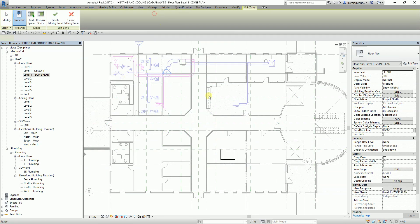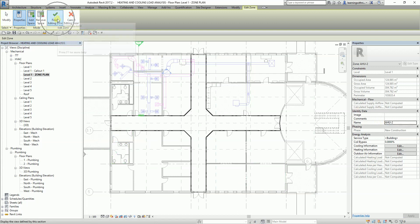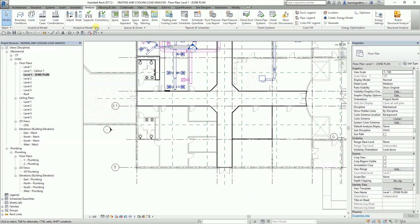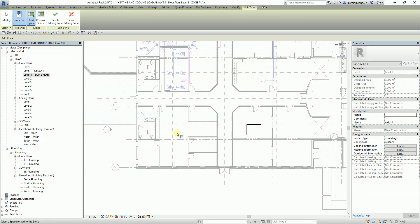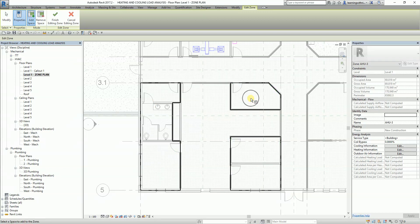For this next portion, the architect didn't create a room here and we didn't create a space. I'll select Zone, click the available spaces here, and call this one AHU3. Finish.